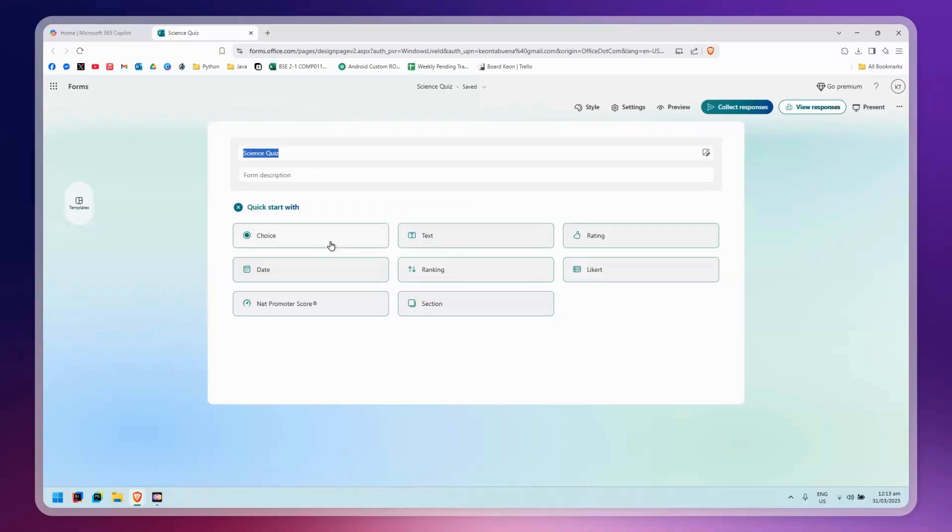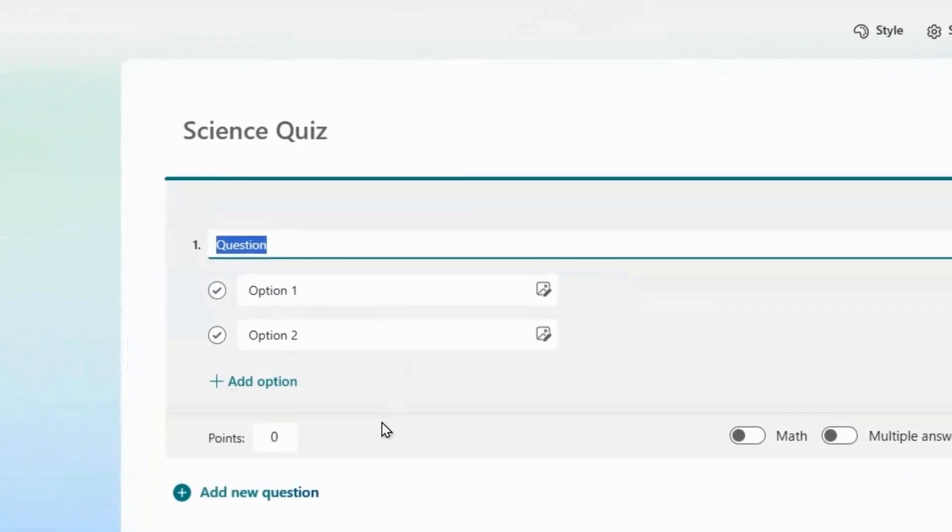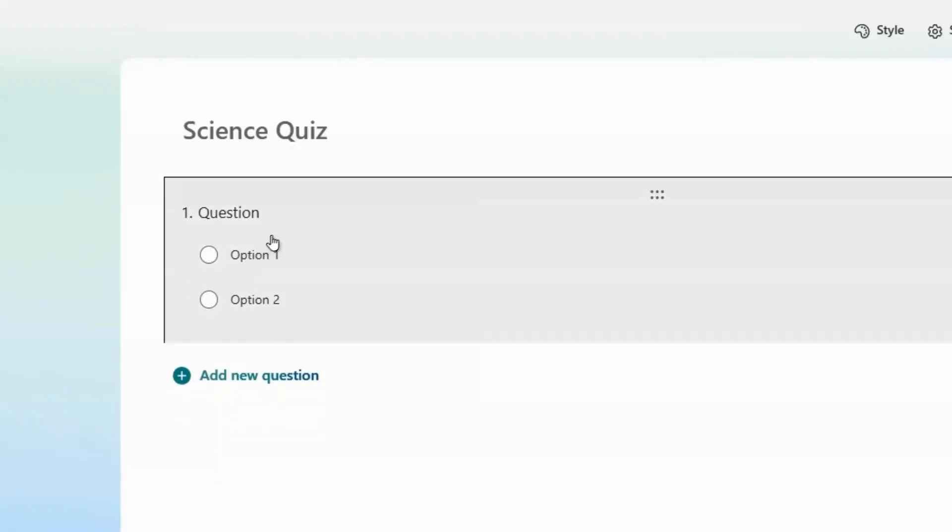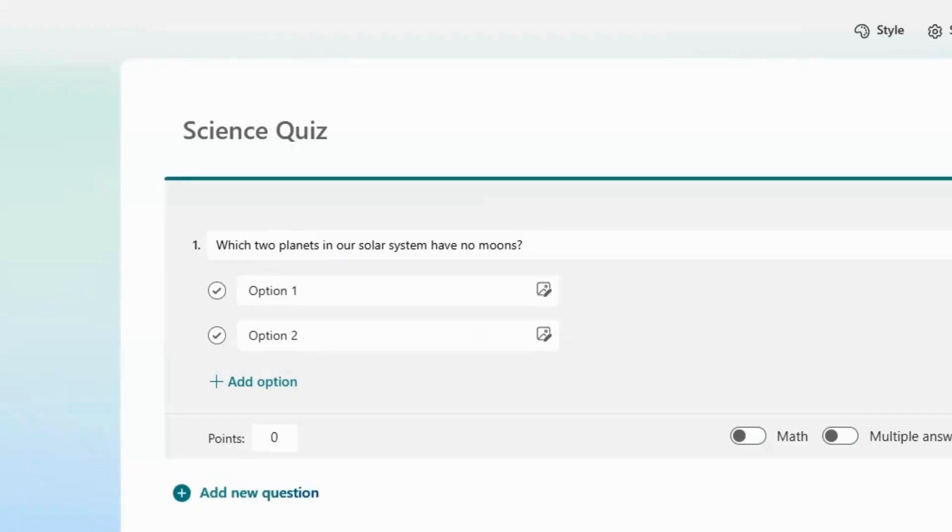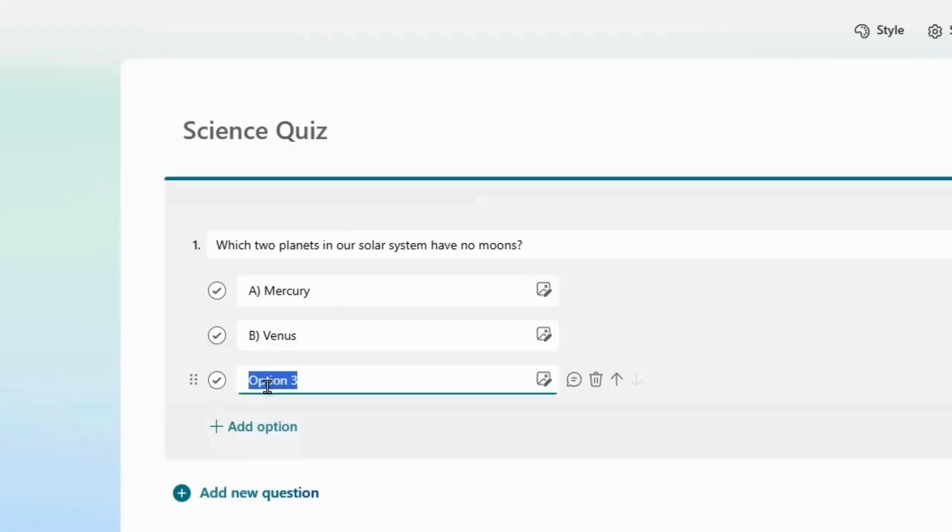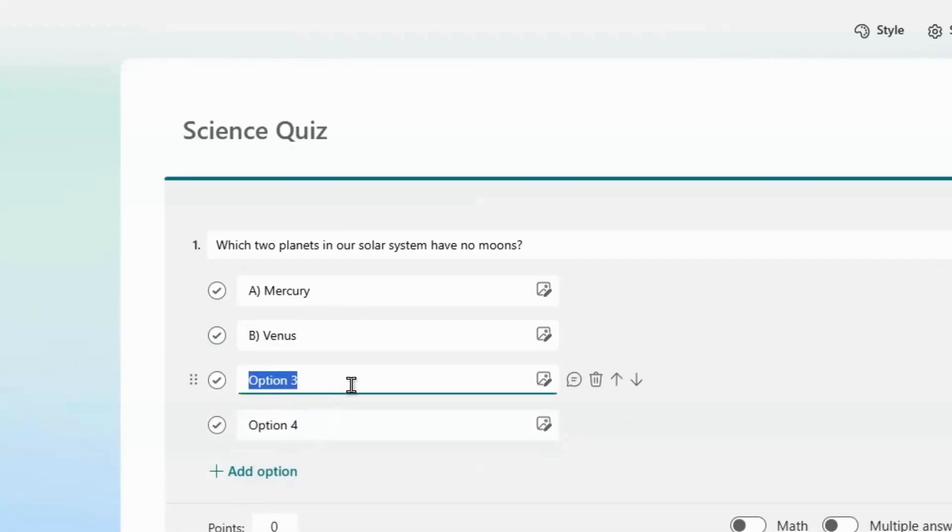I have a question ready here that I'm going to paste. I also have the answers, so I'm going to paste those as well. I'm going to do four choices. Simply click on the plus Add Option to add more options.